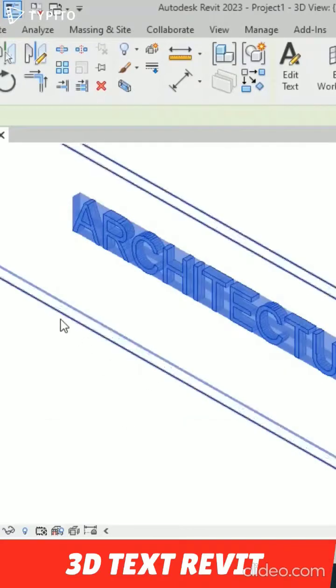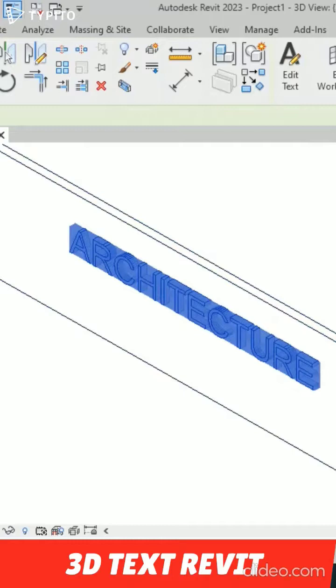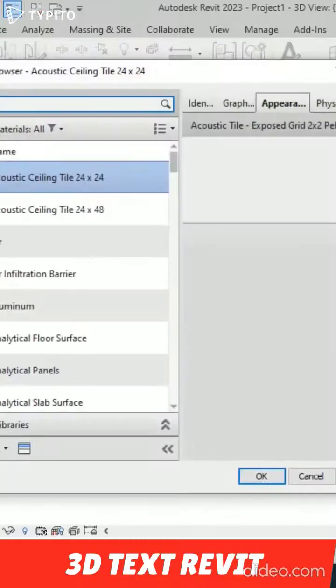So we can write architecture here and you can increase or decrease the depth thickness from here. I'm going to type 3D. You can change the material from this category, so likewise you can completely change the material.